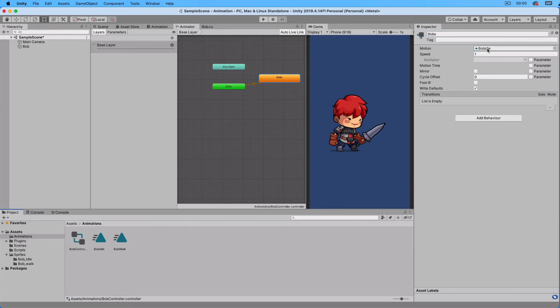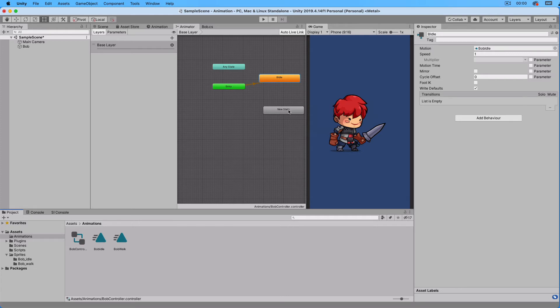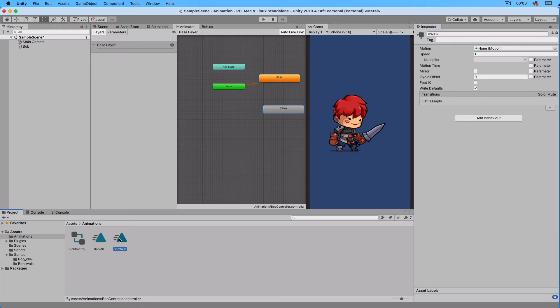Let's do the same thing for the next animation. Right click and create state empty. Select the state and set its name to BeWalk. And drag the Bob Walk animation to the motion slot.